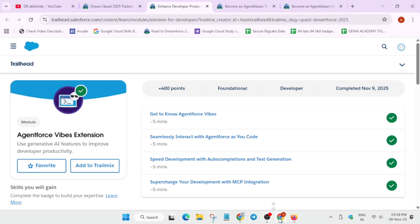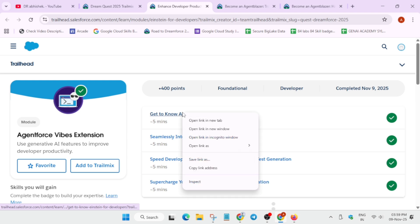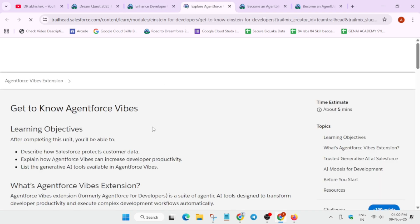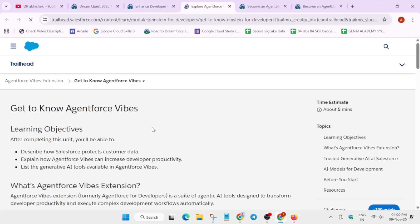Hello guys, welcome back to the channel. In this video I'll cover this particular module of the Salesforce Dreamquest challenge. Basically, here we have to cover all the quizzes one by one. It's a one-shot series—you don't have to watch multiple videos, just this video and this complete module is completed. So just open it in a new tab.